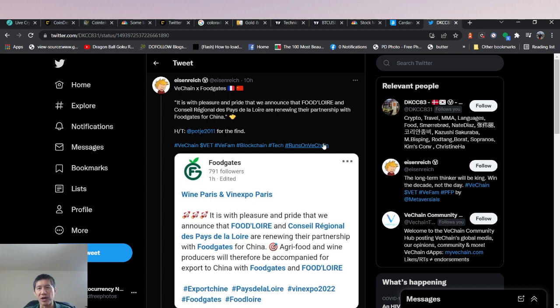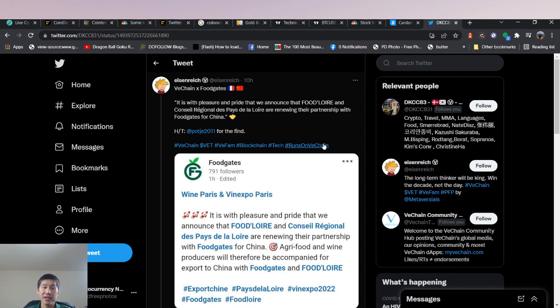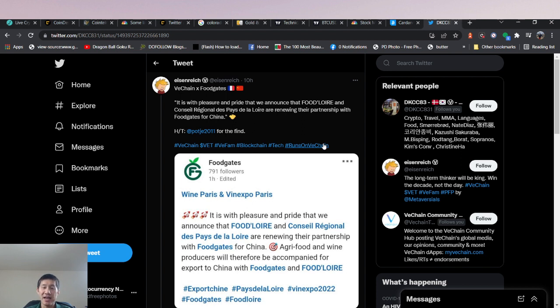This partnership has been renewed, which means it was working pretty well. Hopefully with the COVID sanctions hopefully lifting this year, we'll be able to see more trade. It is with pleasure and pride that we announced that FoodLore and Council Regional Dispays de la Lore are renewing their partnership with FoodGates for China. Agri-food and wine producers will therefore be accompanied for export to China with FoodGates and FoodLore.